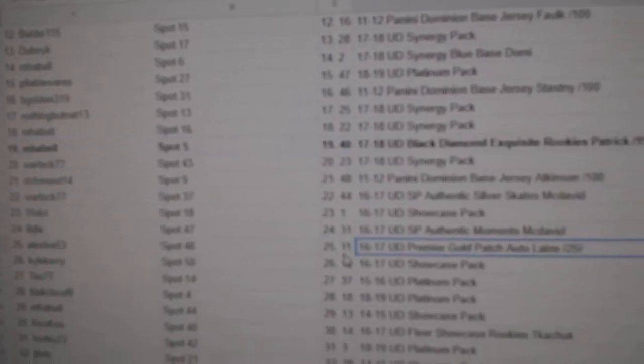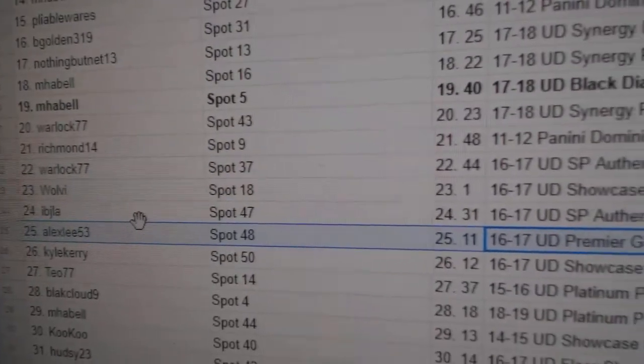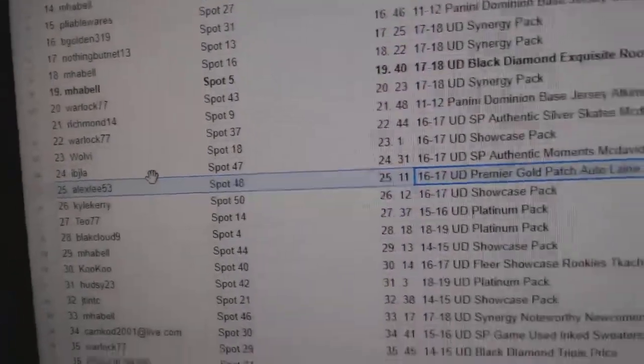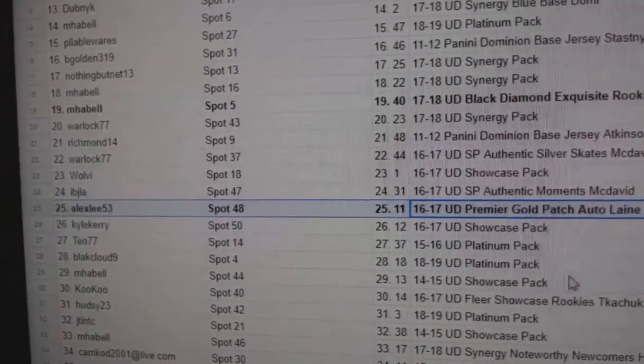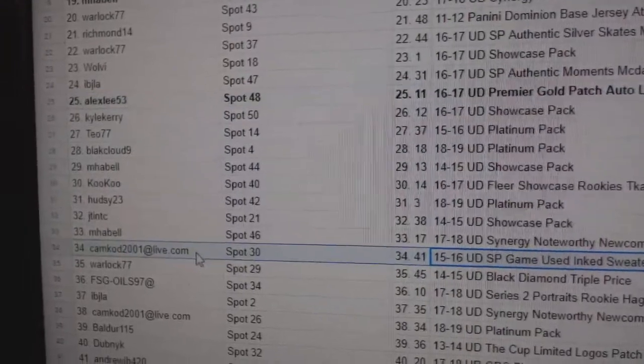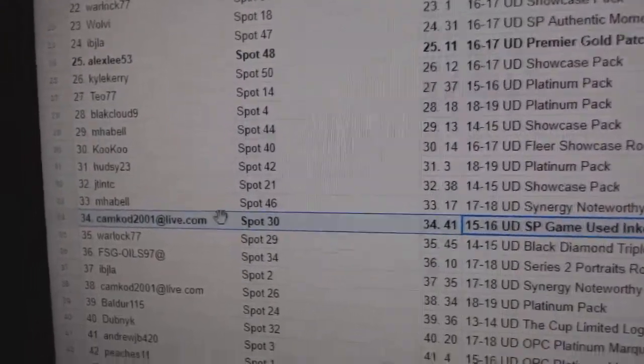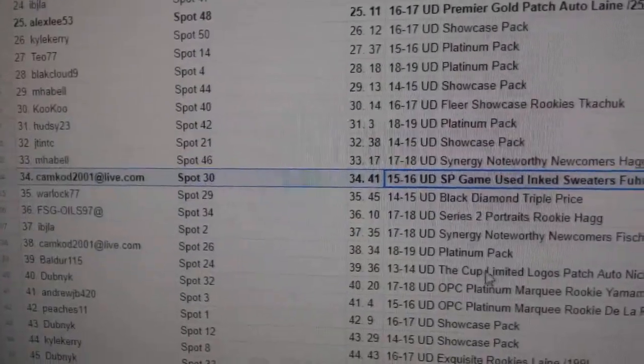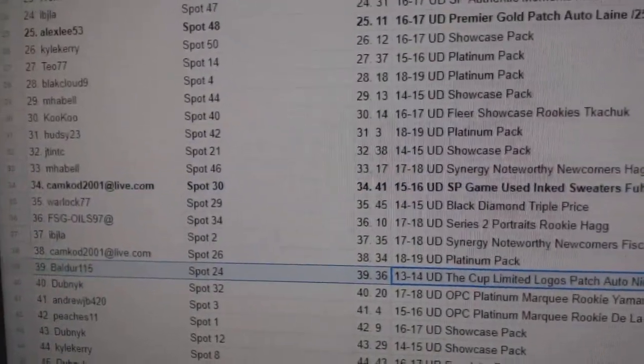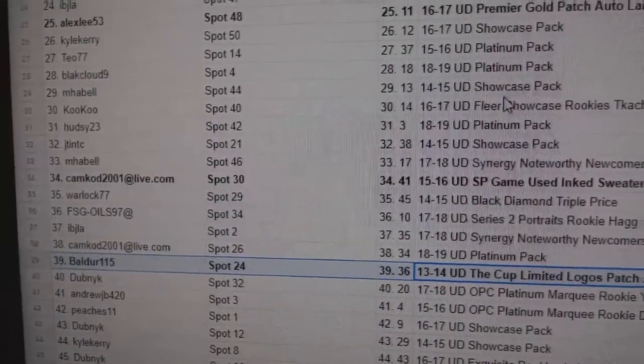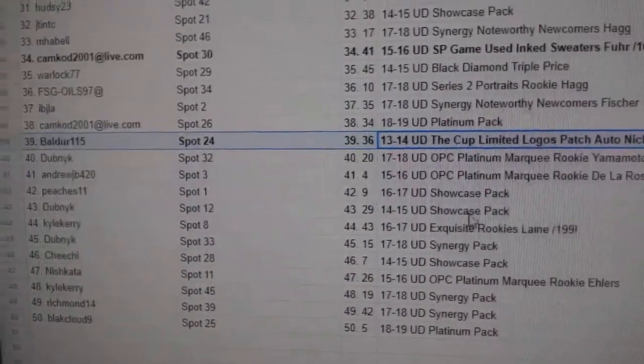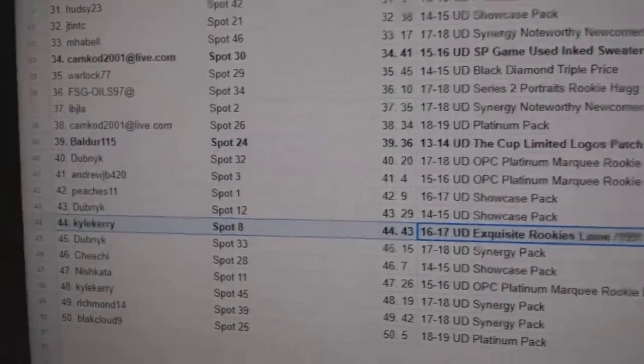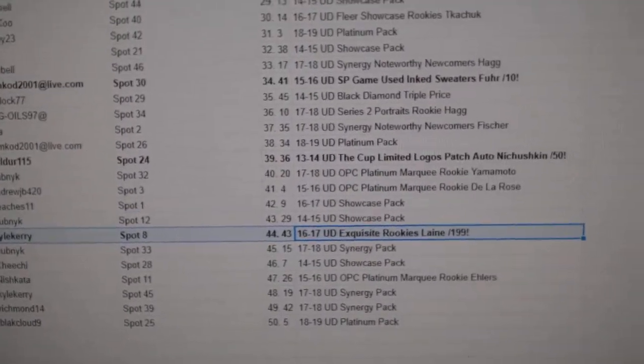We've got the line A goes to Alex Lee 53, Alex Lee 53, congrats. The Grant Fuhrer goes to Cam Cod, out of 10. Nechushkin goes to Balder 1-1-5, and the exquisite rookie of line A goes to Kyle Carey, congrats.